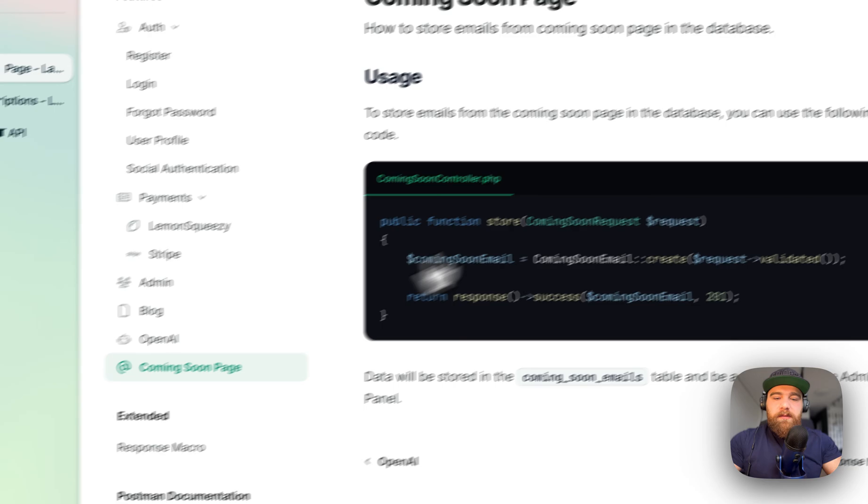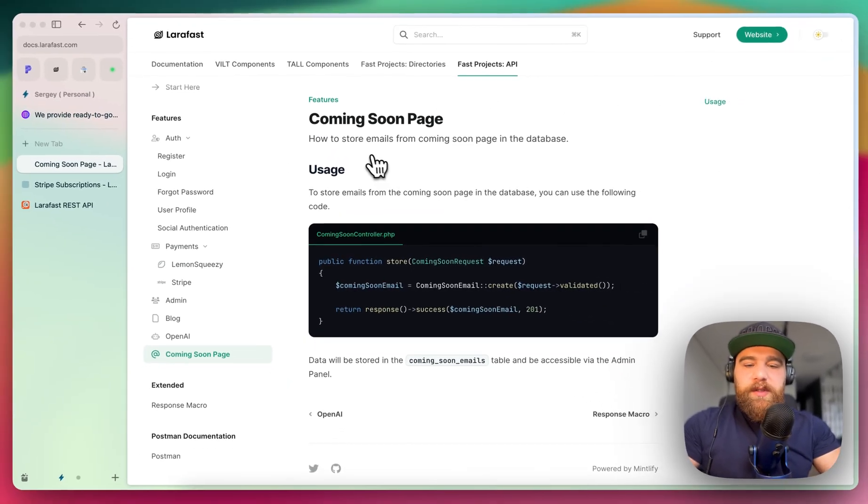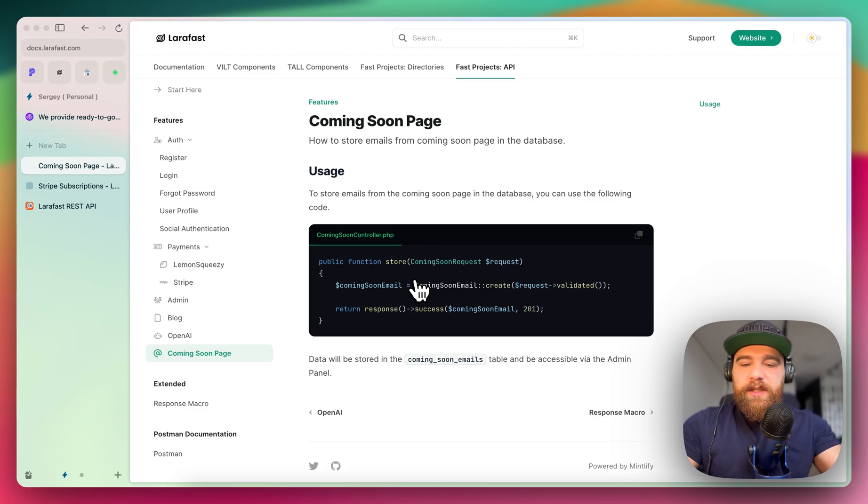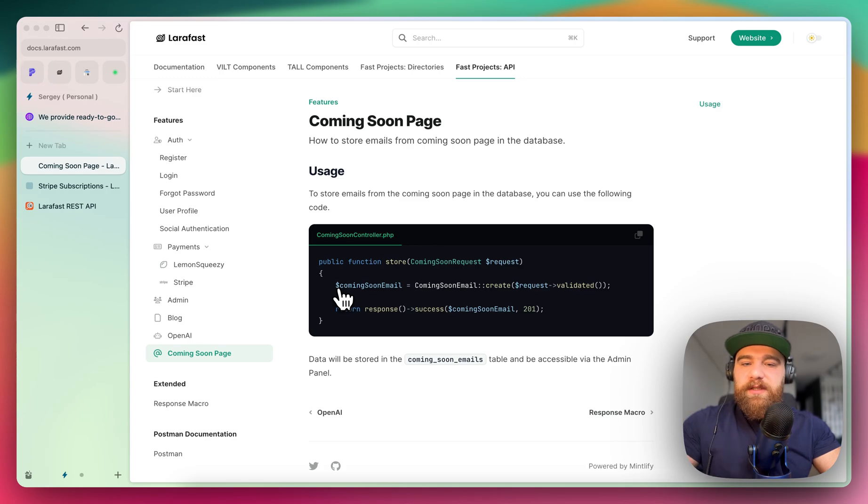Also, coming soon logic. If you want to collect the emails from the users until your application is ready, you can store them in database and then send a newsletter that your application is ready.